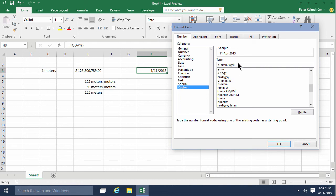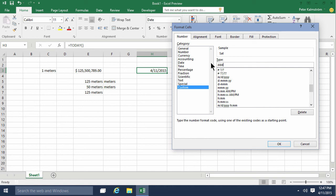Now if I only want the day, I would write DDD. With three D's, I get the Sat short version. If I use four D's, I get the whole Saturday. So that's the custom format for getting the weekday, very useful I think in some cases.